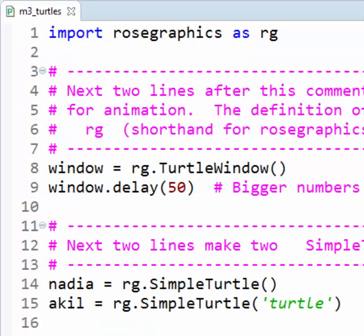In Line 8, the notation RG dot TurtleWindow parentheses says to go to the Rose Graphics module, locate the code that says what a TurtleWindow is, and construct a TurtleWindow object. The left-hand side of Line 8 says that the name window refers to that TurtleWindow object. So a name, followed by an equal sign, followed by a value, makes that name be a reference to that value. In Line 9, that TurtleWindow object, which is now called window, calls its delay function.